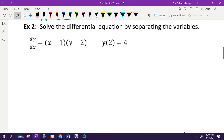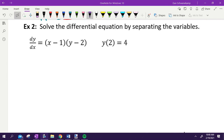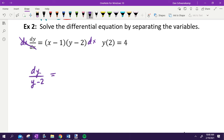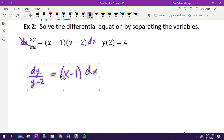Next problem: solve the differential equation by separating variables. Start by multiplying both sides by DX and dividing by Y minus 2. That gives DY over Y minus 2 equals X minus 1 times DX. Separating the variables correctly scored a point.